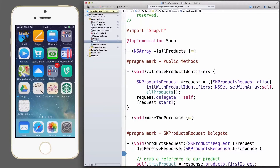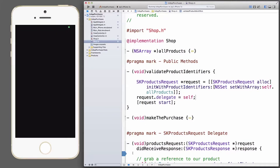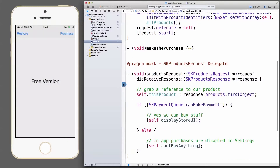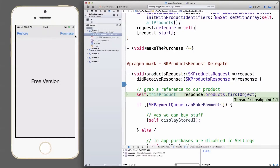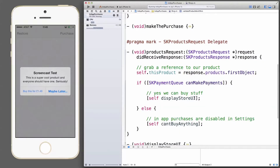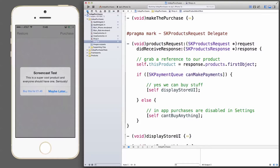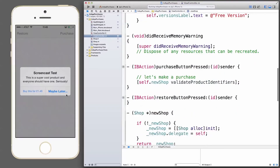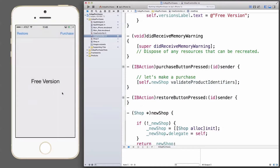Let's run the app again. With the breakpoint active, the app holds execution when I click the purchase button — perfect. Let's remove the breakpoint and hit play. There we go — this is our UIAlertView, being brought up via self.displayStoreUI from our custom shop class. Any button pressed will be directed to the view controller to react. Let me first press 'Maybe Later' — nothing happens, the alert view gets dismissed. That's the end of that.